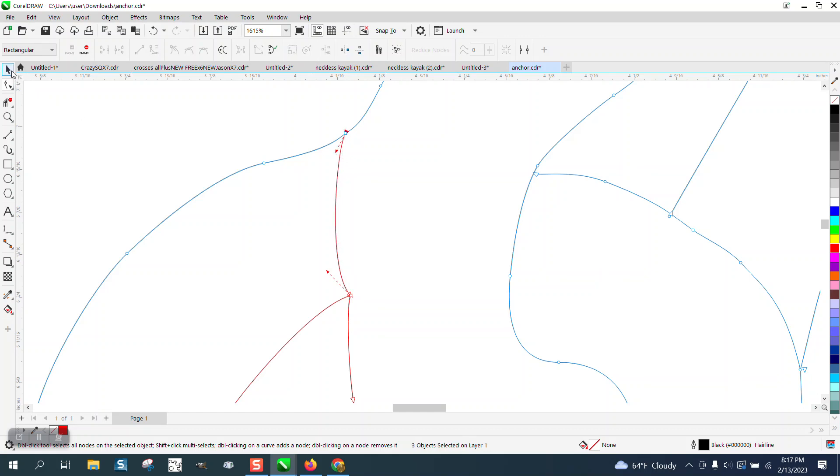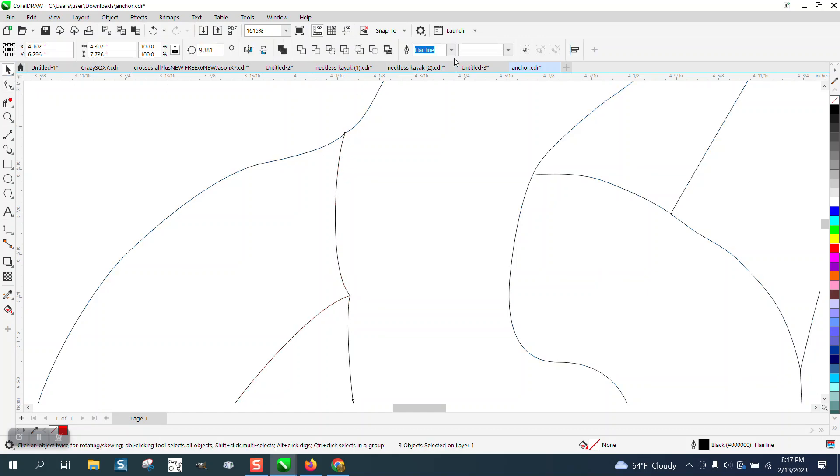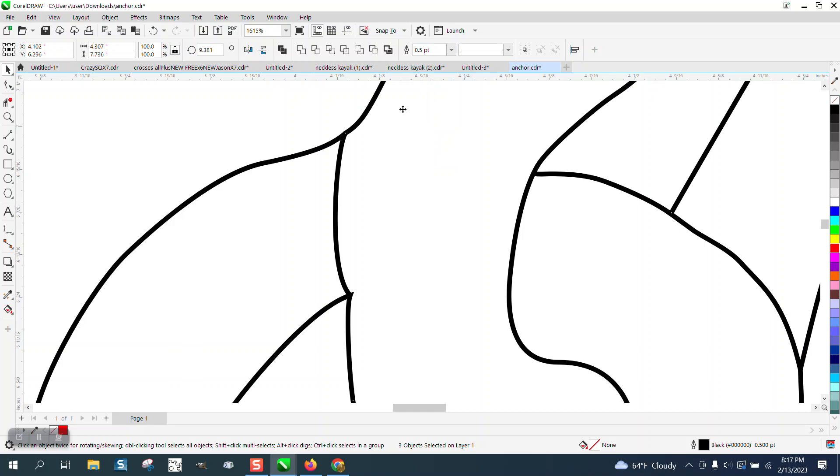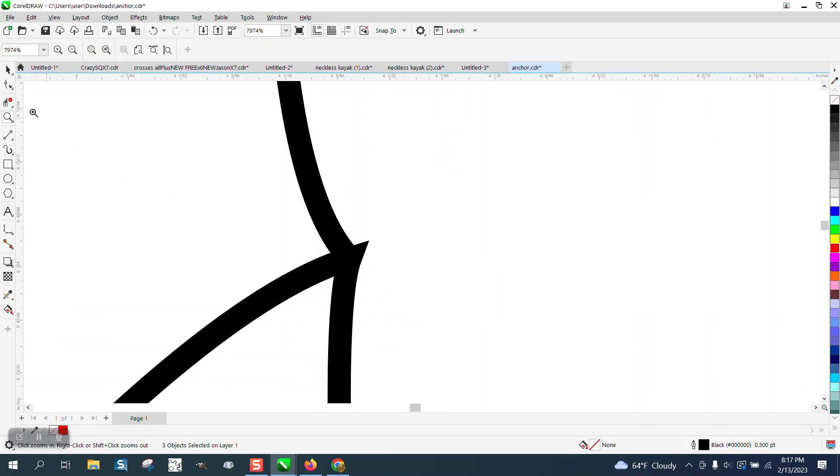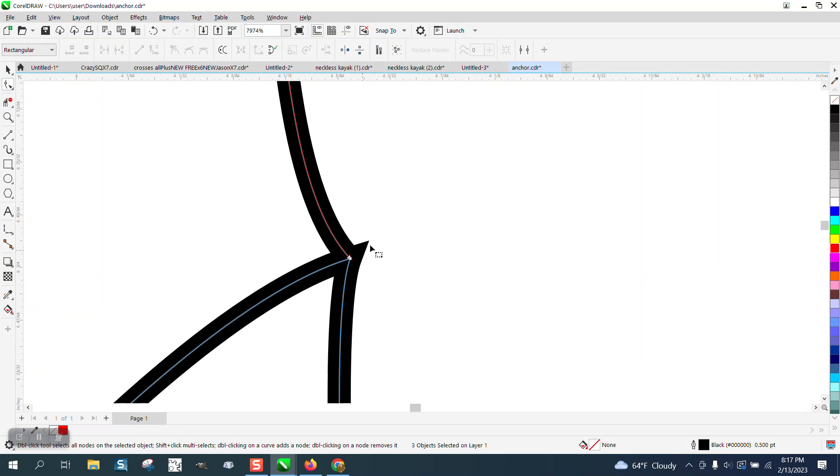But then when you put it back to that half a point, it looks a lot better. Of course, this right here is a particular hard one, because you got that point right there.